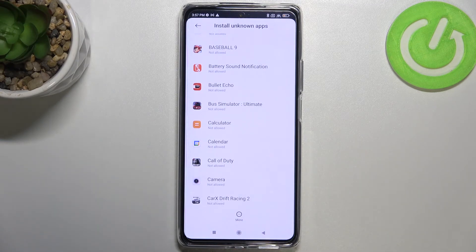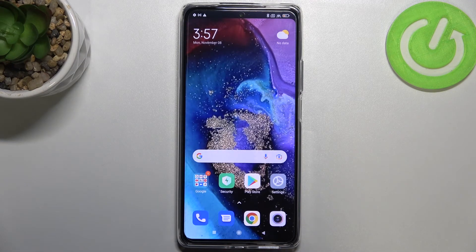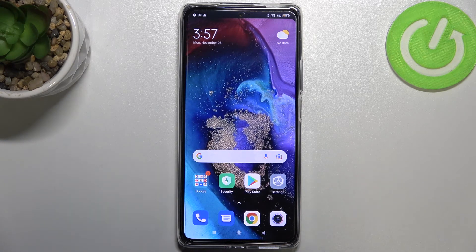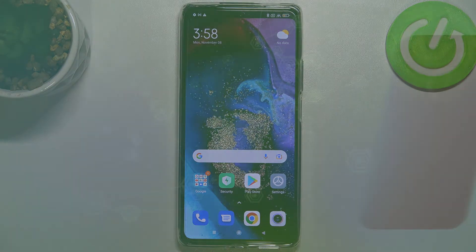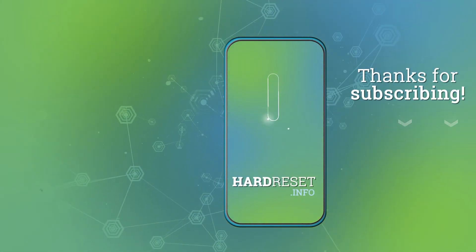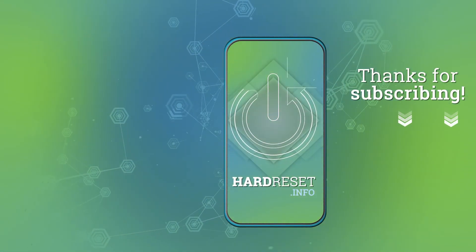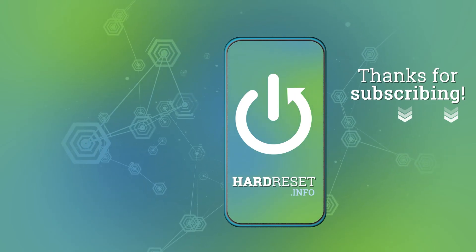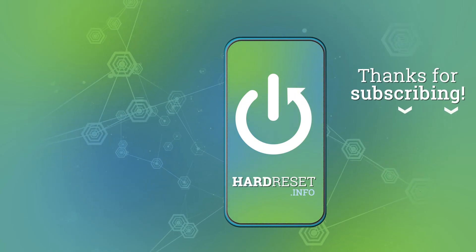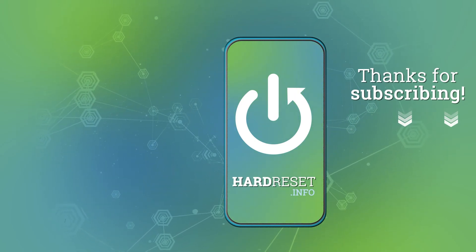So that's it — this is how to allow unknown sources on your Xiaomi 11T Pro. Thank you so much for watching. I hope this video was helpful, and if it was, please hit the subscribe button and leave a thumbs up.